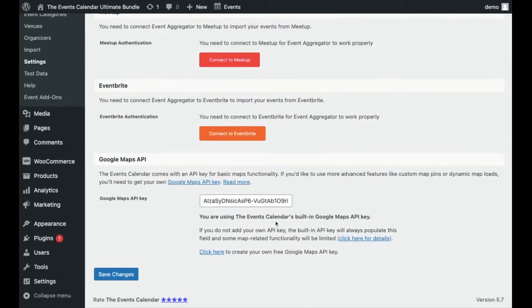From there you can go to Settings > Event Settings > API. This is the built-in key that comes with the plugin, but we recommend adding a custom Google Maps API key, which comes with a few more features. You can click here to create your own key.